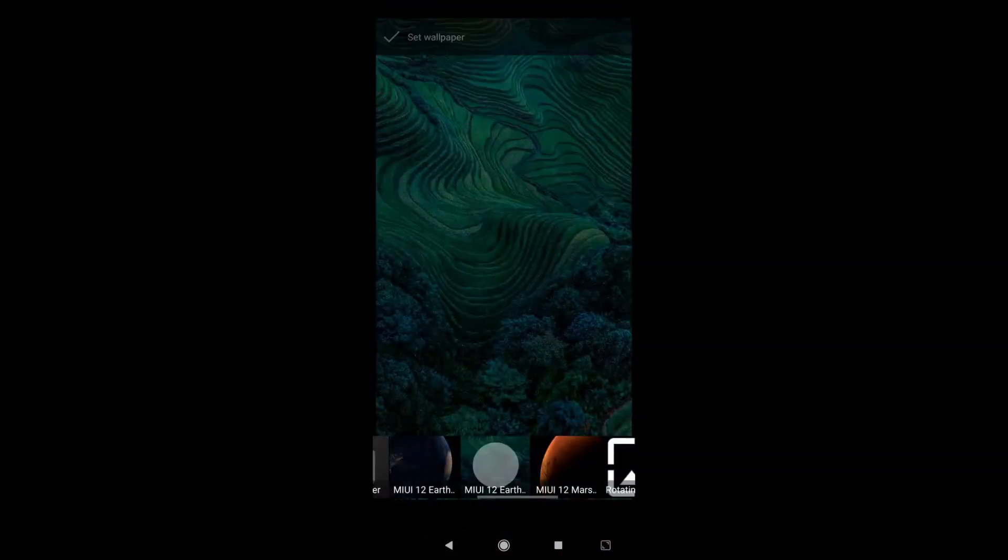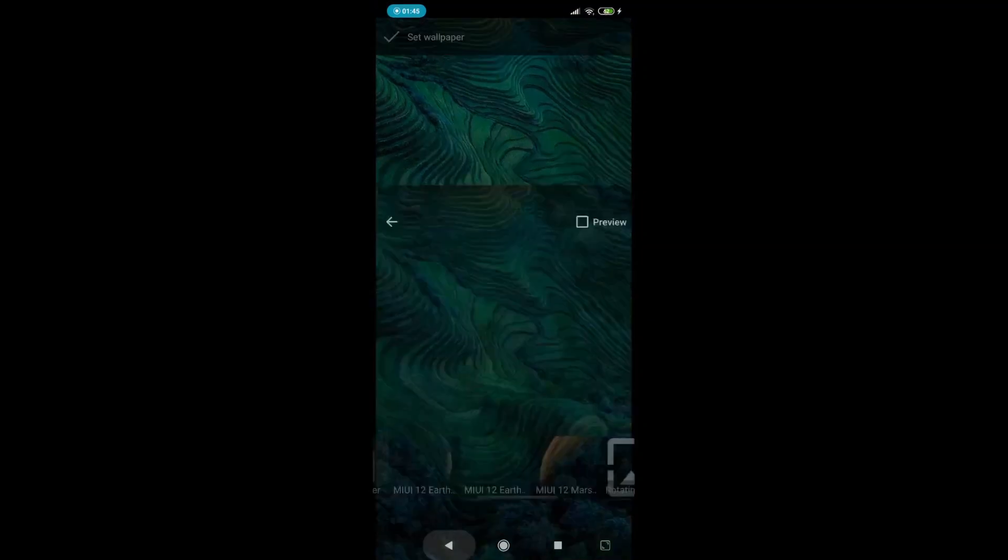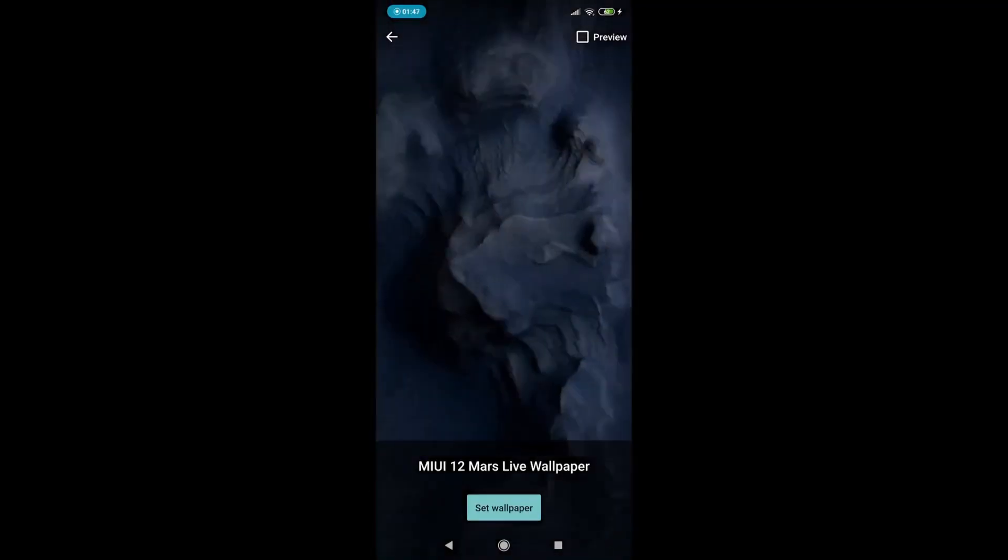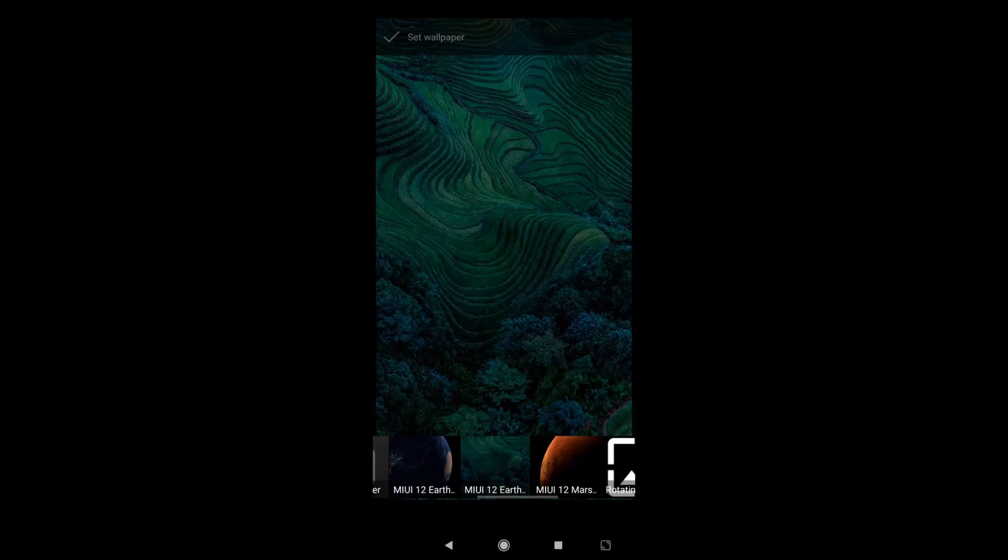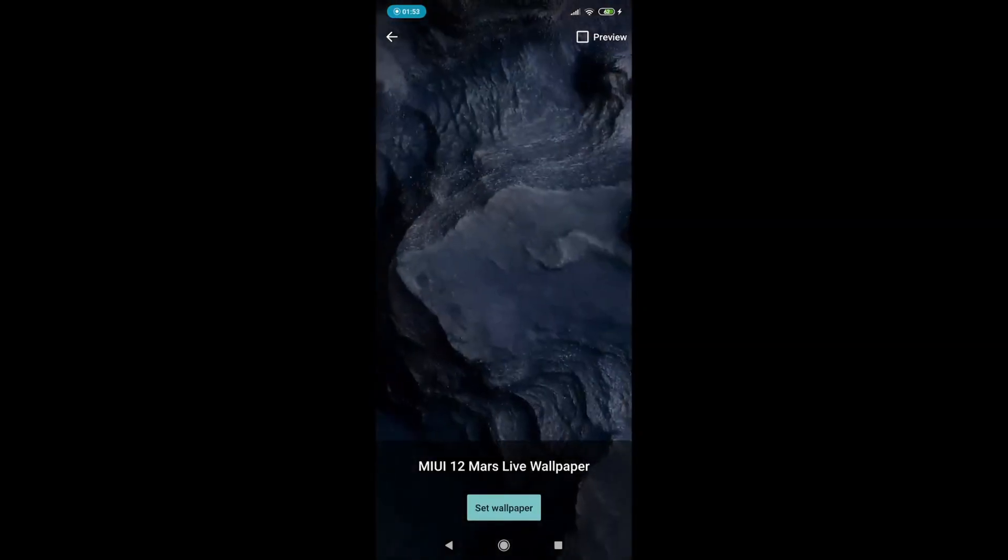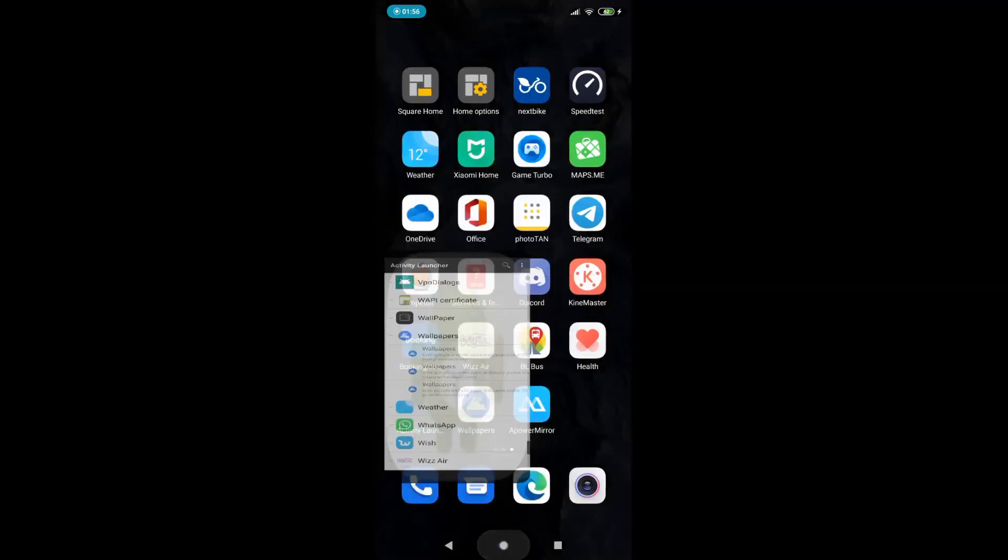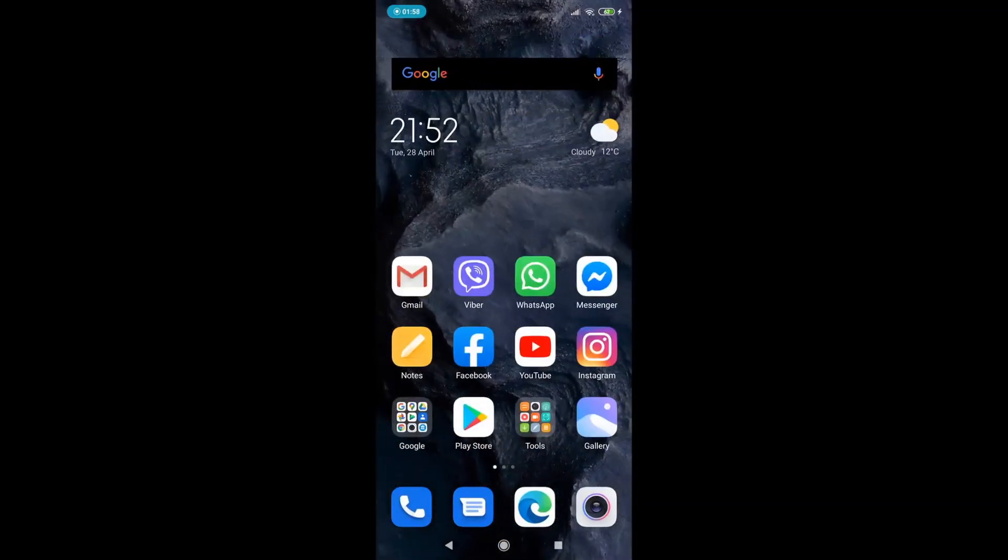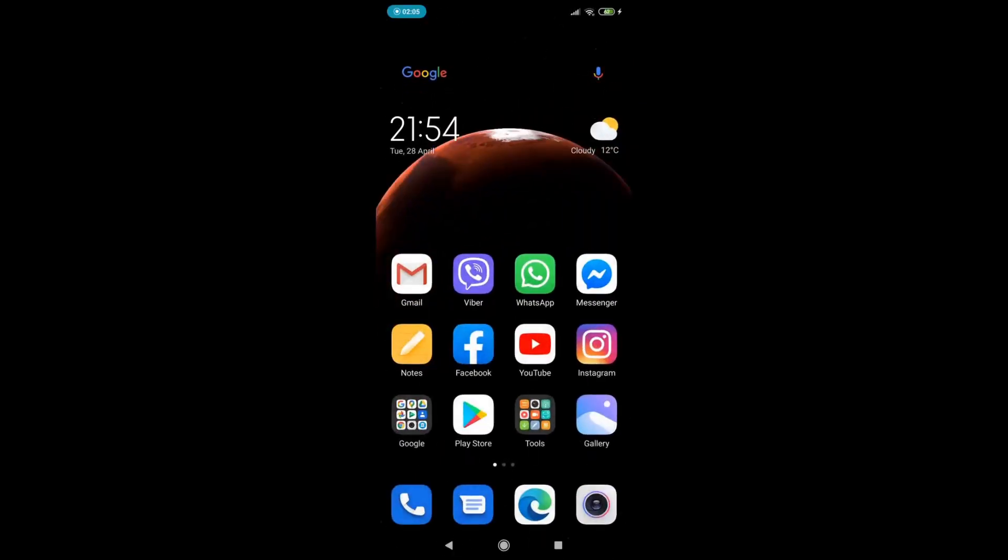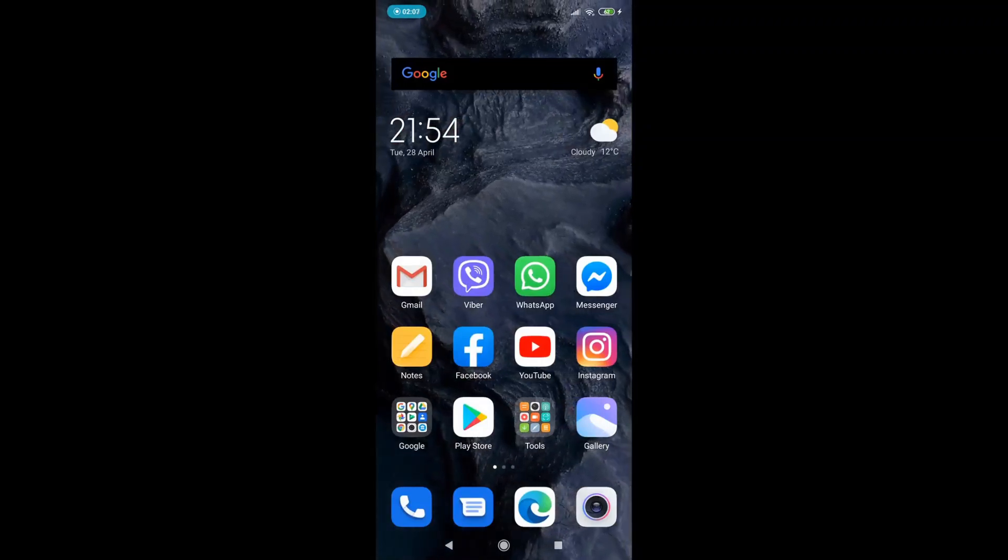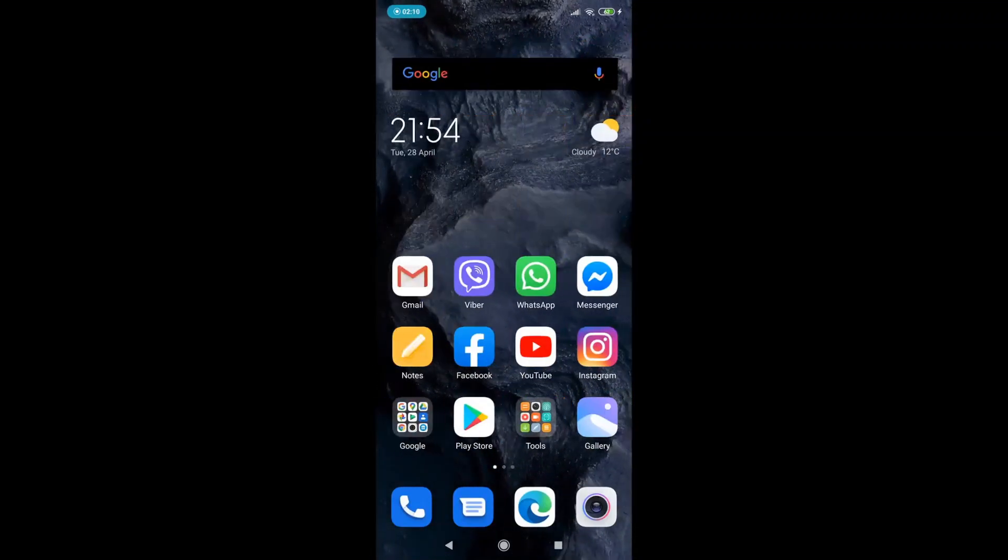As you can see, there's version 1 of the Earth, version 2 of the Earth, and Mars. So I'm going to set this animation and here we have it. When I unlock my phone we have this animation. This looks good.